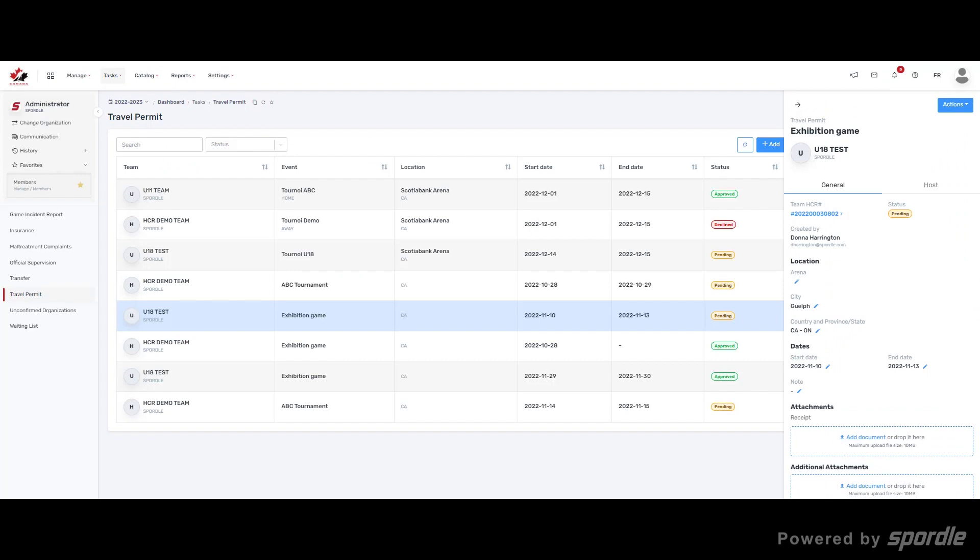If you have any questions about the setup or management of travel permits, please contact Sportal CS team and we'll be happy to help you.